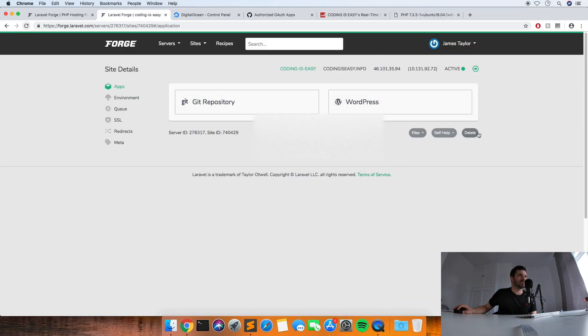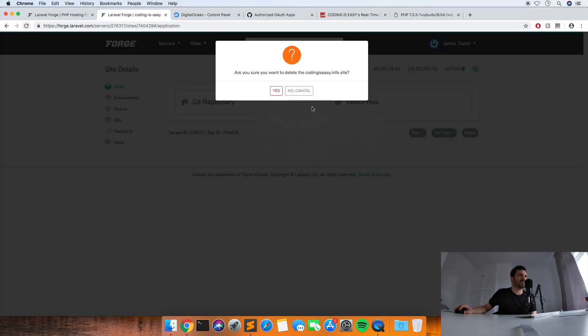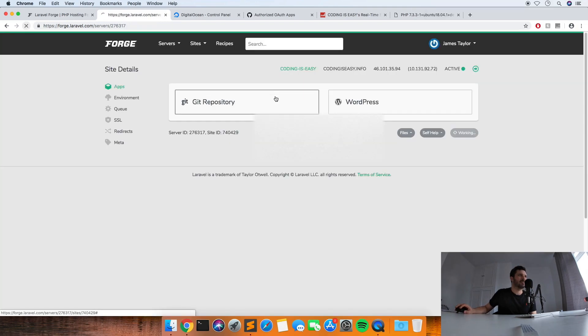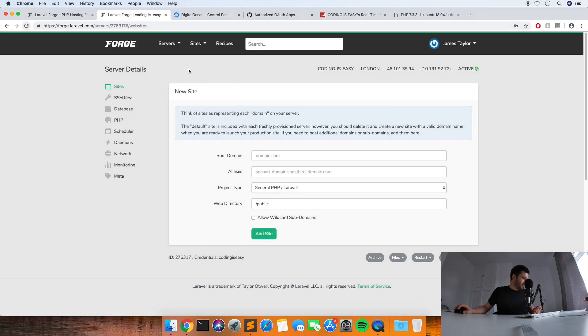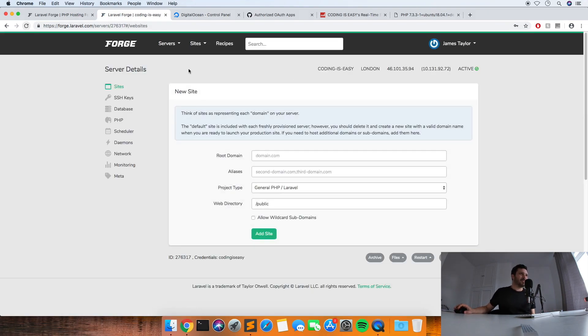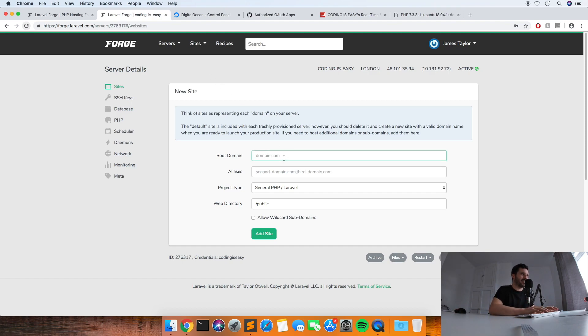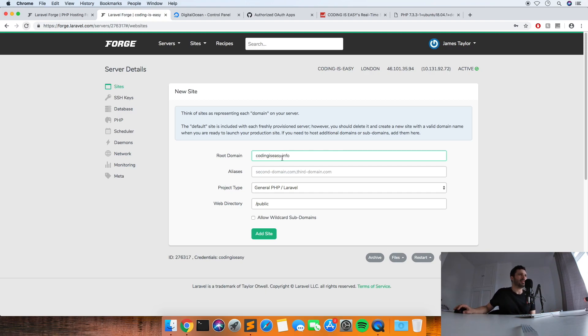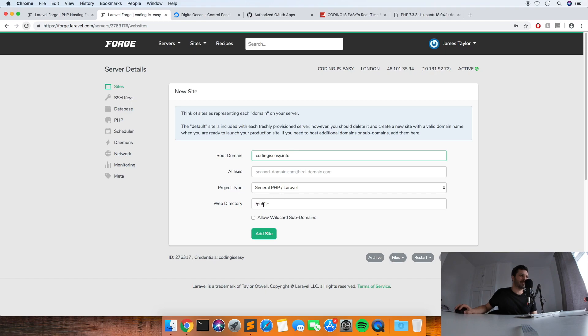Right, so this is the screen that you'll see when you first come up to the page after your server's been provisioned. So what you want to do is put your domain name in here, and then leave this blank, leave this as general PHP Laravel, and leave this as public. And I usually leave this unticked unless you're planning to specifically use subdomains, and leave it unticked.